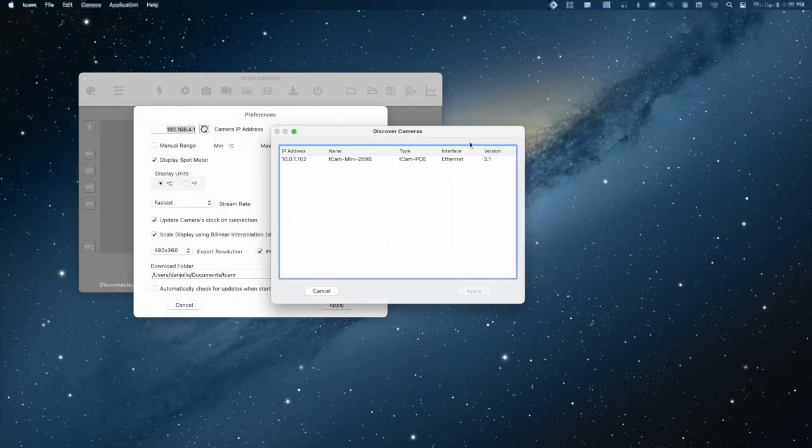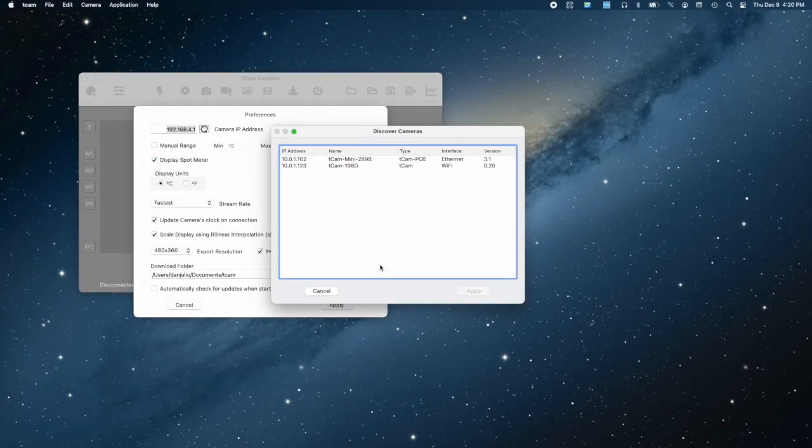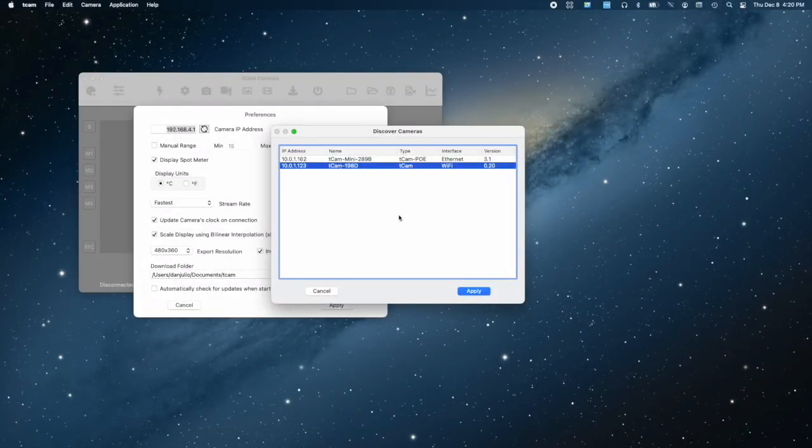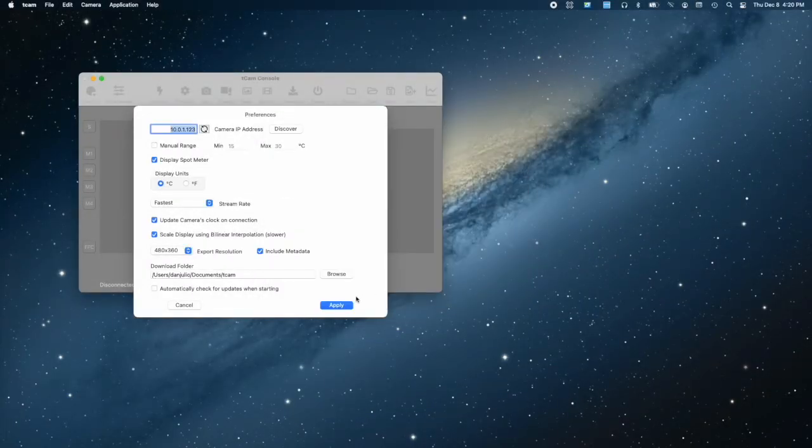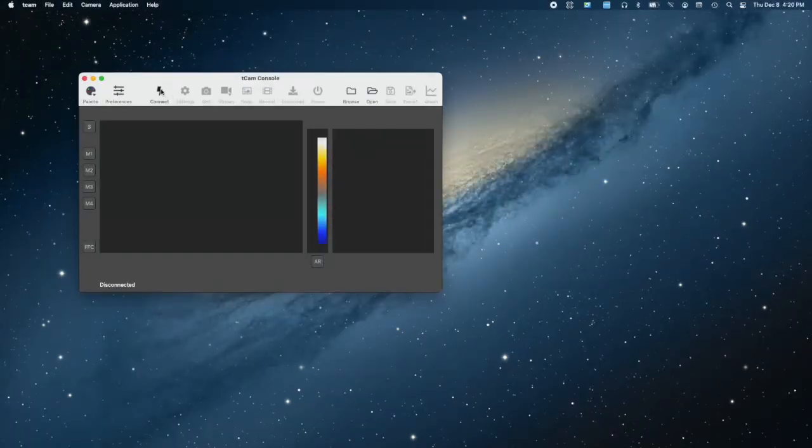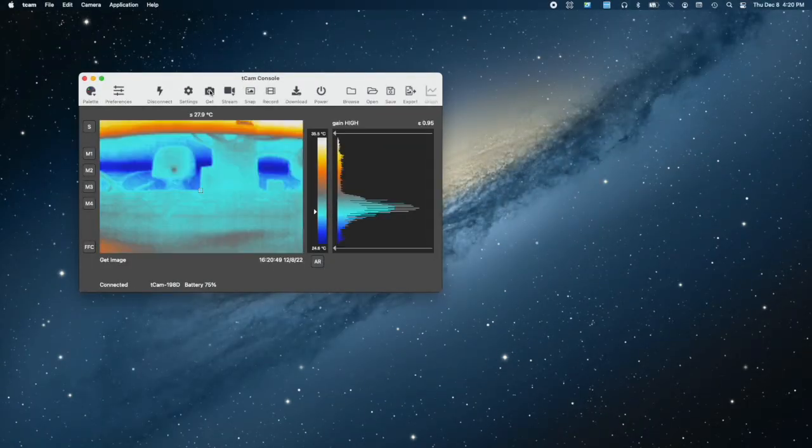TCAM uses MDNS to advertise its IP address, allowing the app to display all the cameras on the network. Here, we select the TCAM on my desk to connect to and get an image from.